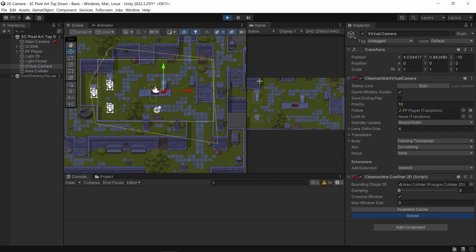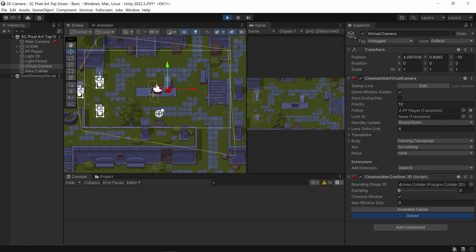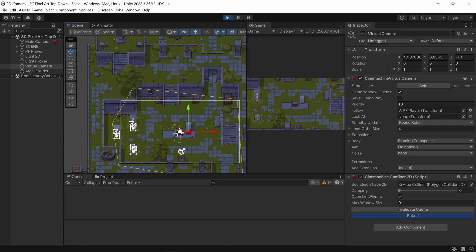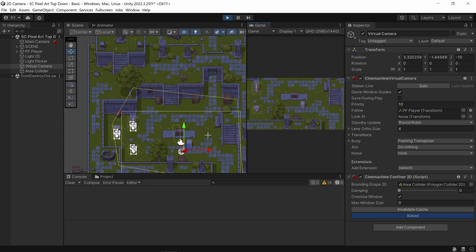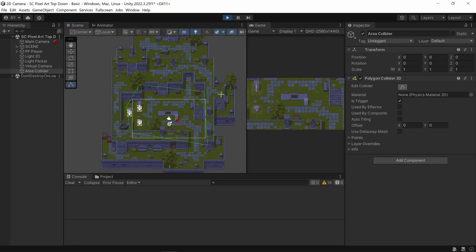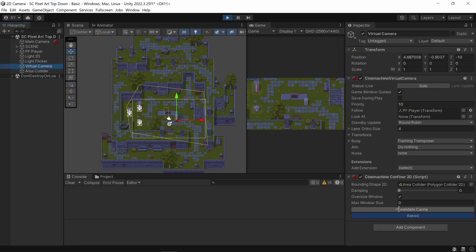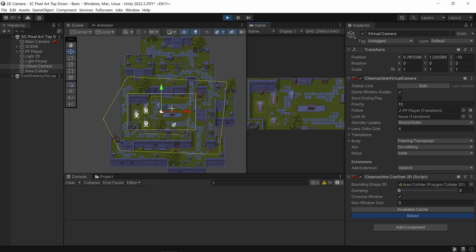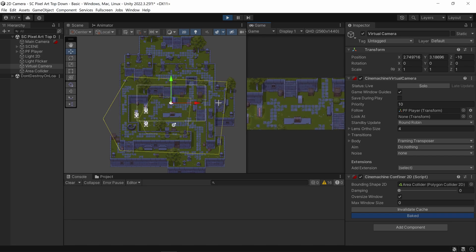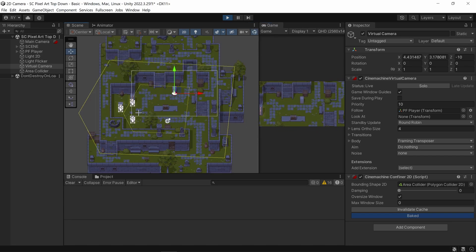Go back to the virtual camera and drag in the area collider. If your area is big enough for the camera to fit inside, it creates a little box — and that box is the only place the camera can go. I'm going to make this a little bigger so the entire camera can actually fit inside, then click Invalidate Cache to recalculate it.